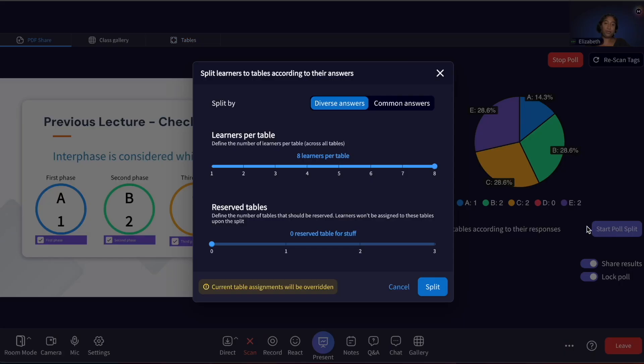Choosing Split Learners by Poll Results also provides you a pop-out window where you can choose the number of learners you'd like to seat at each table after you've run a single-choice poll. If you choose Common, it will seat individuals who answered the poll similarly at tables, and if you choose Diverse, it will arrange learners who answered differently at tables.